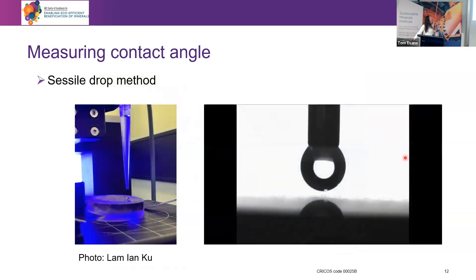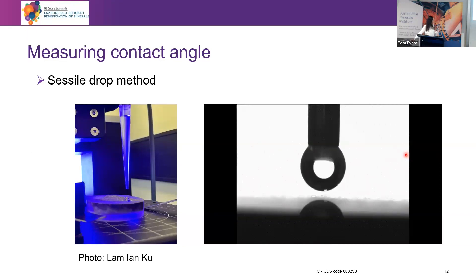Using this device, there are actually different ways of measuring the contact angle. We can use the sessile drop method where we place a liquid droplet on the surface.